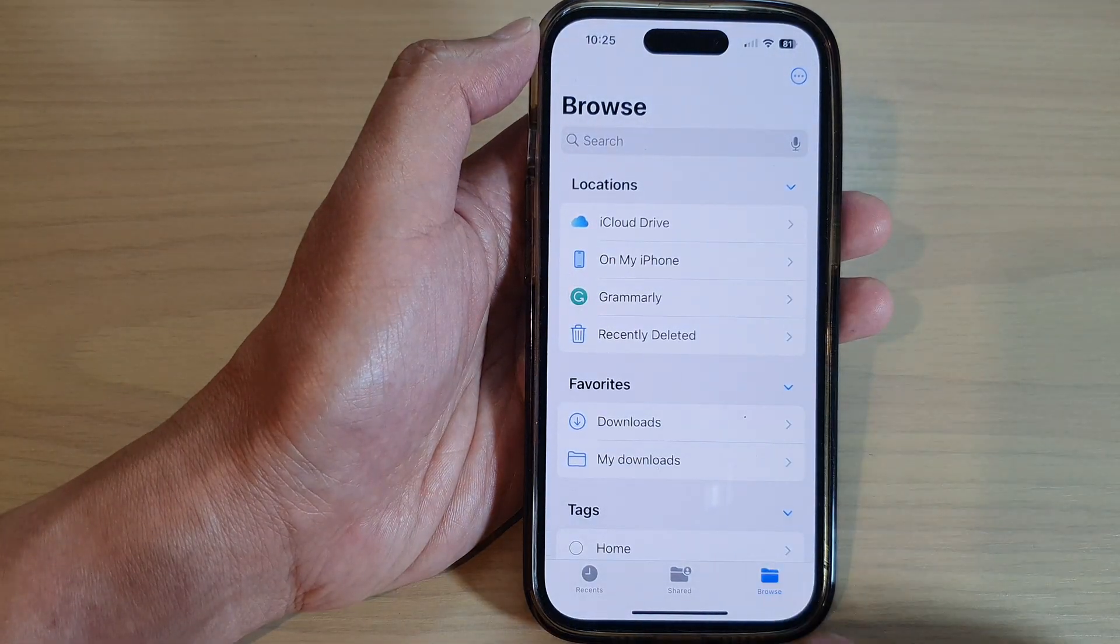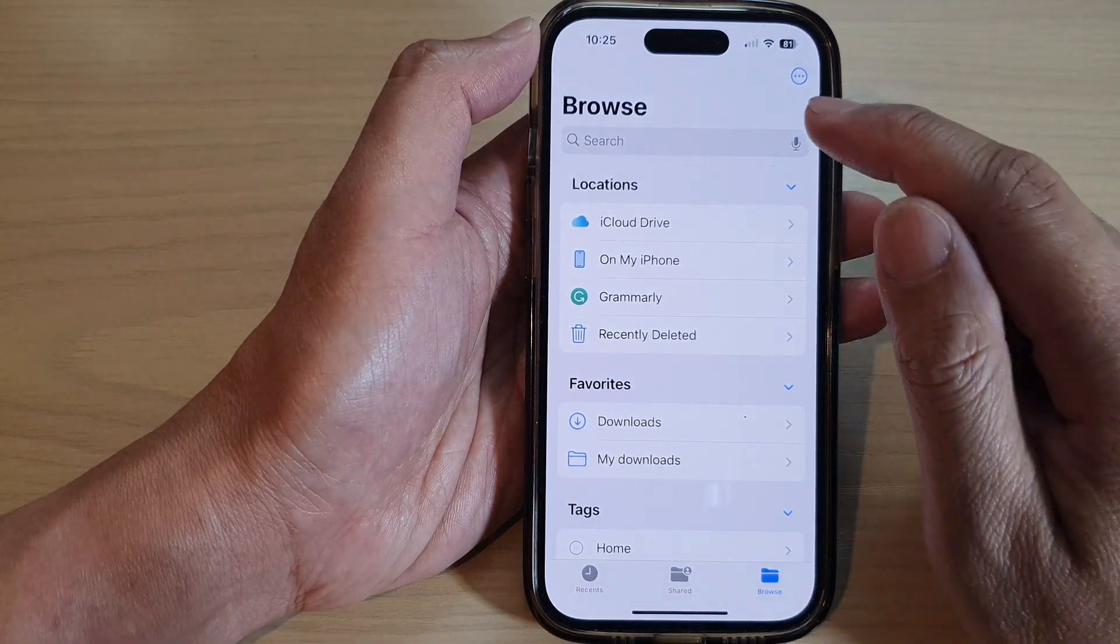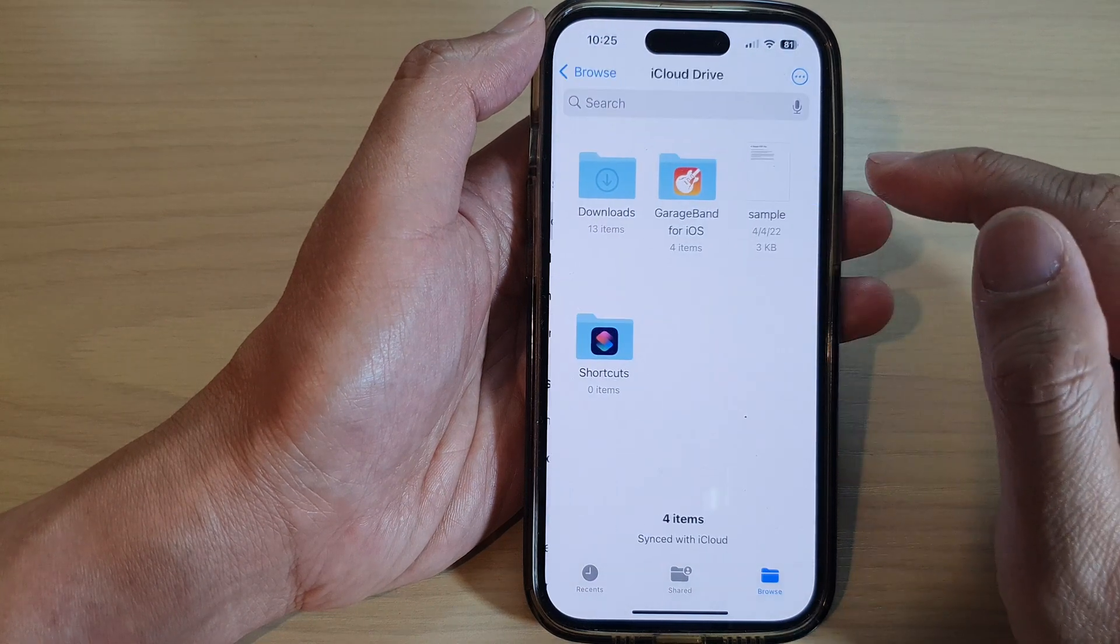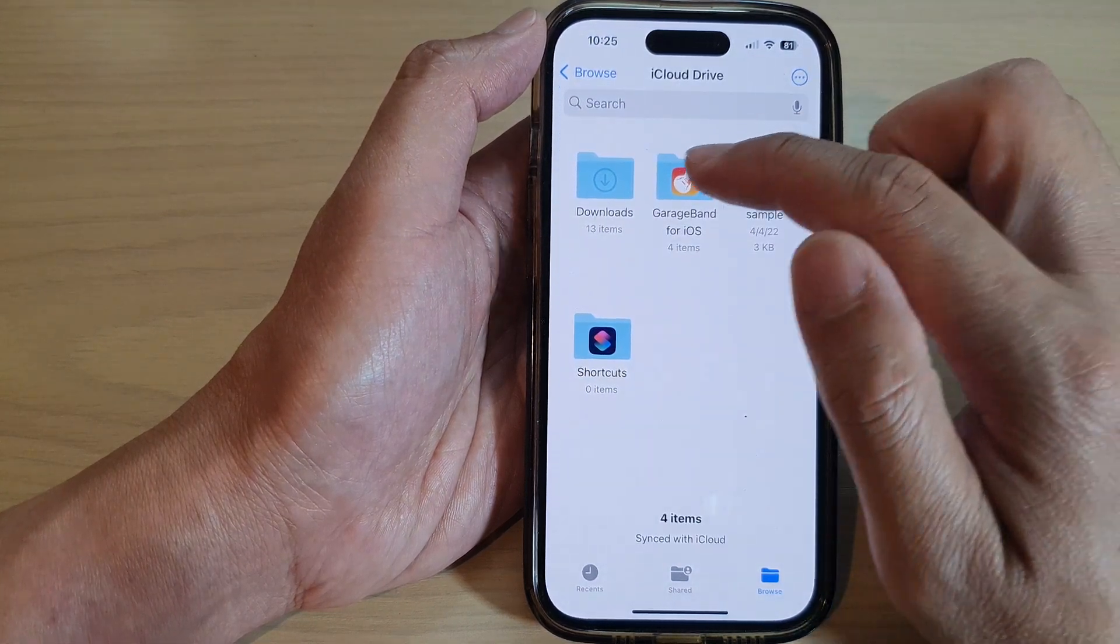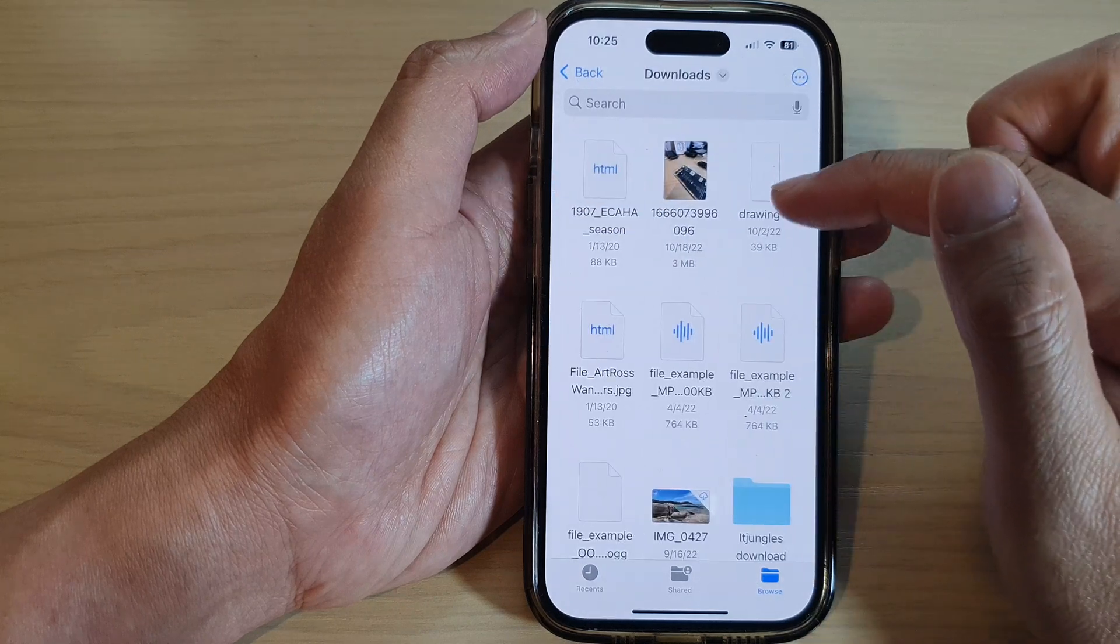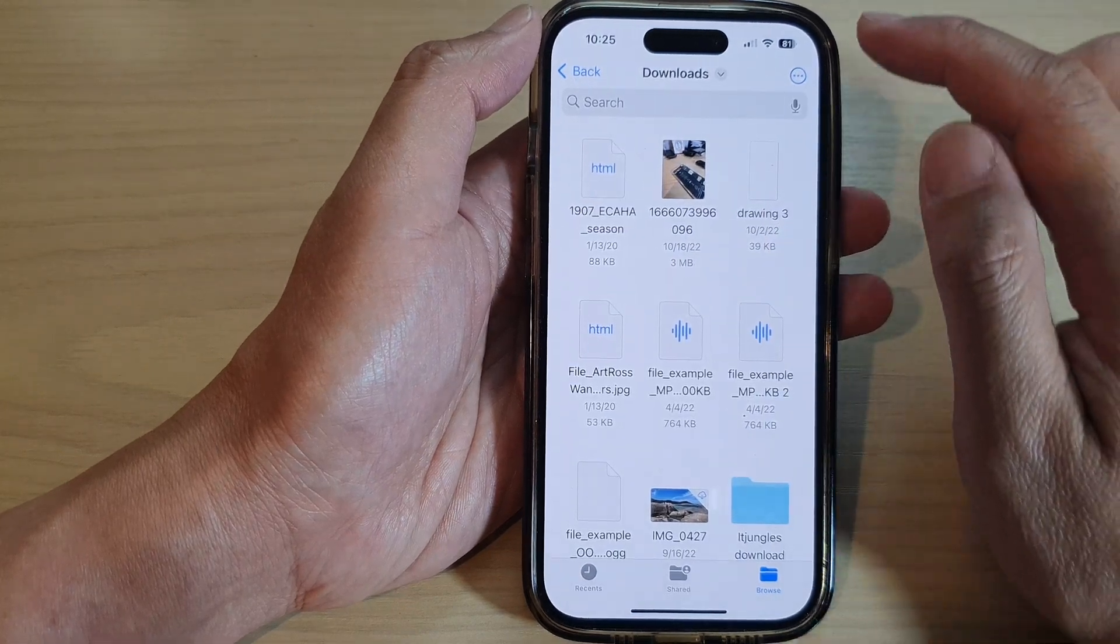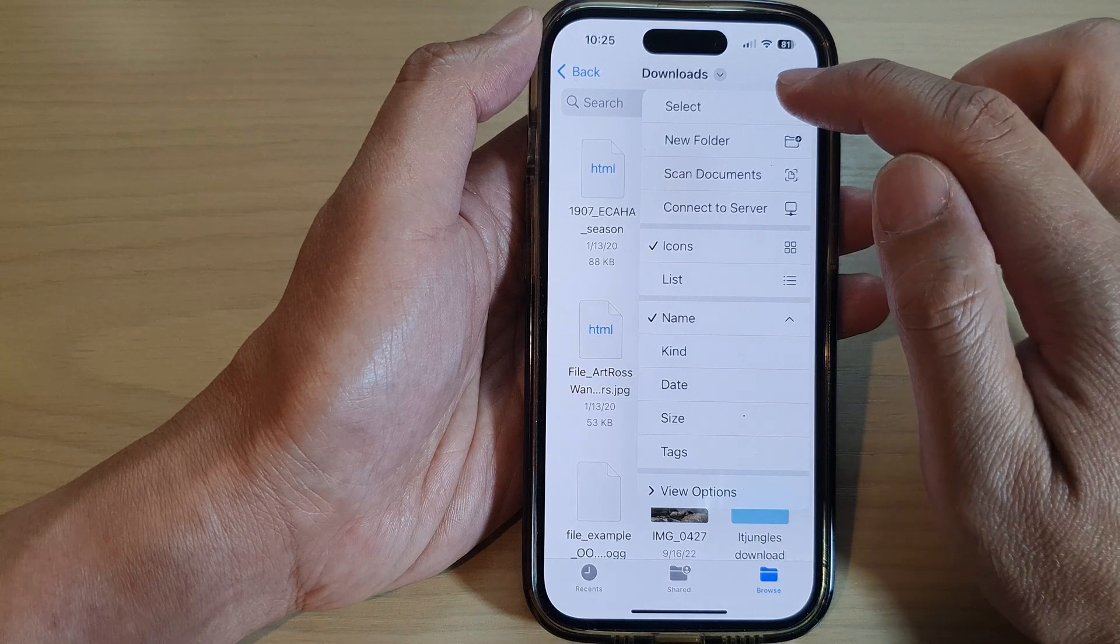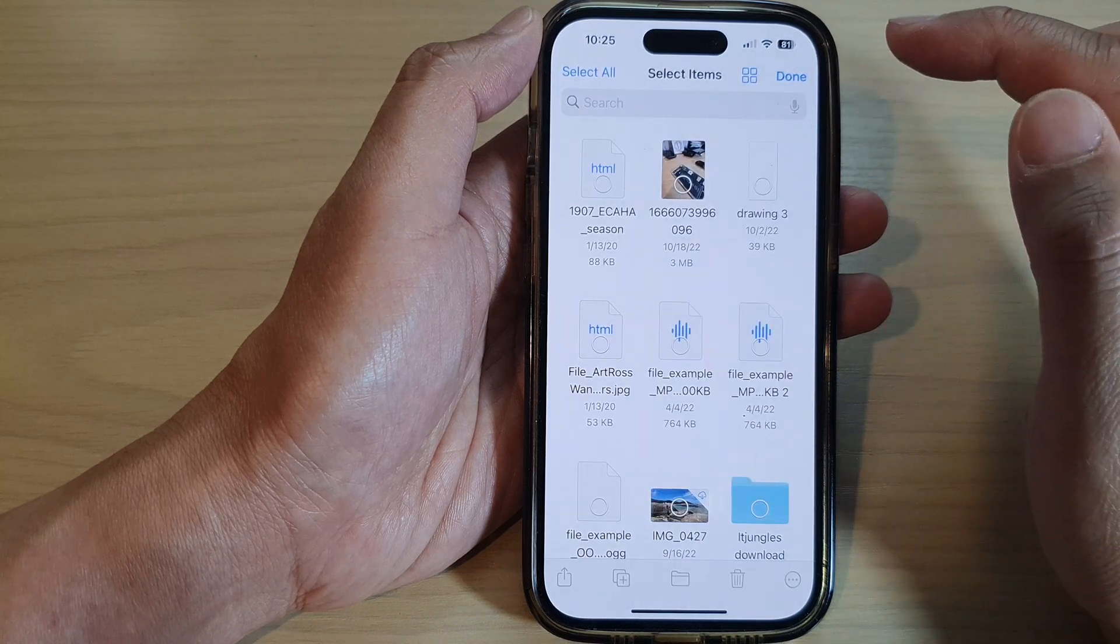Next, tap on Browse at the bottom, then tap on iCloud Drive. In iCloud Drive, open up the folder that has the files you want to download. Now tap on the more button at the top and then tap on Select from the popup menu.